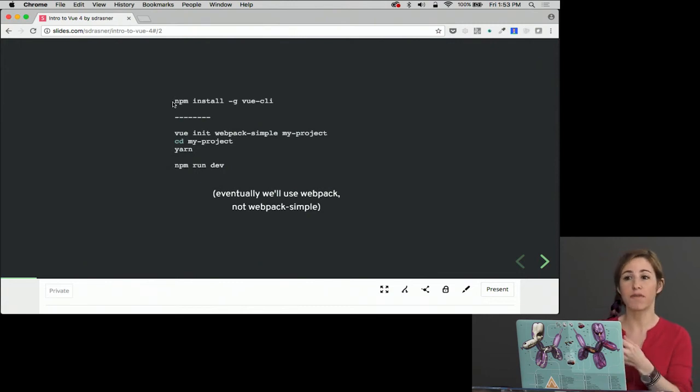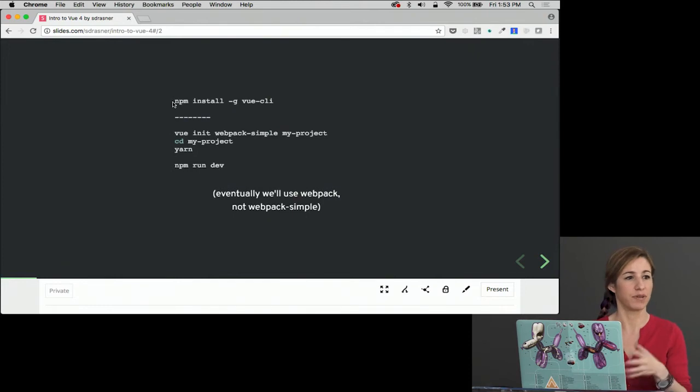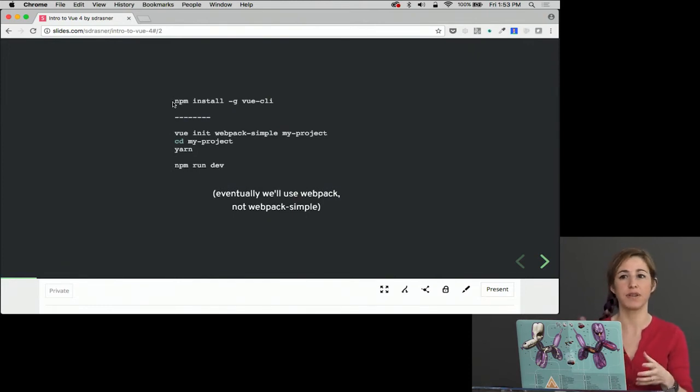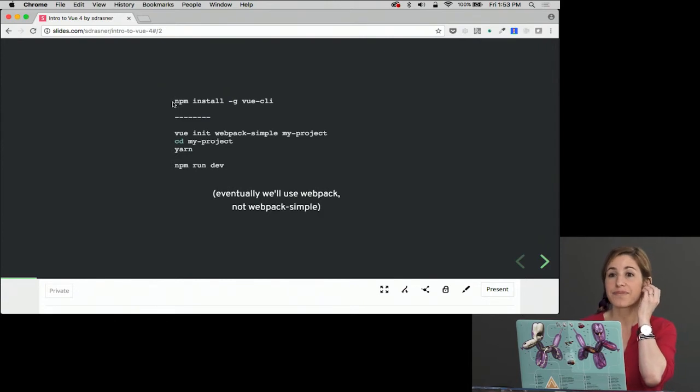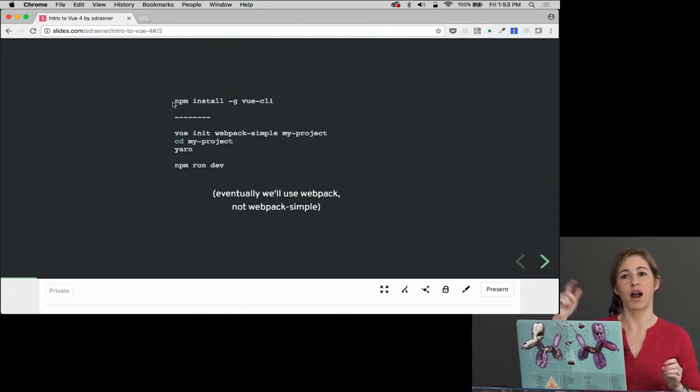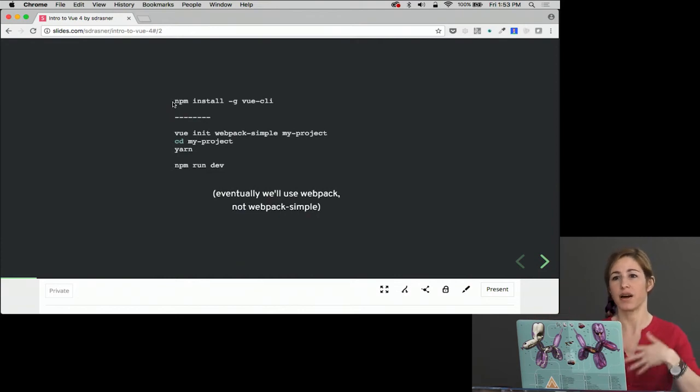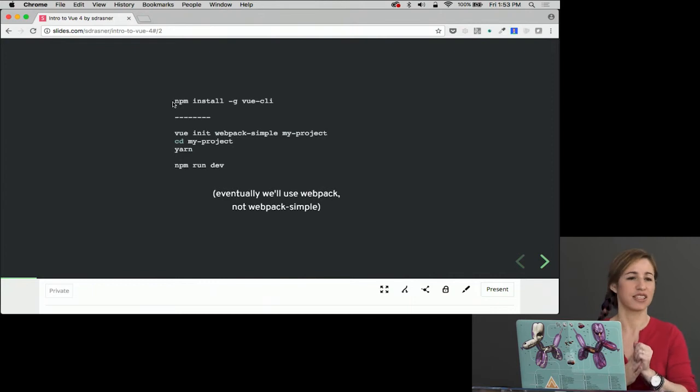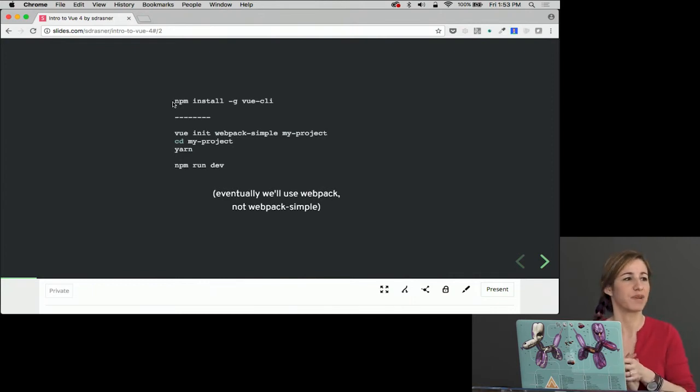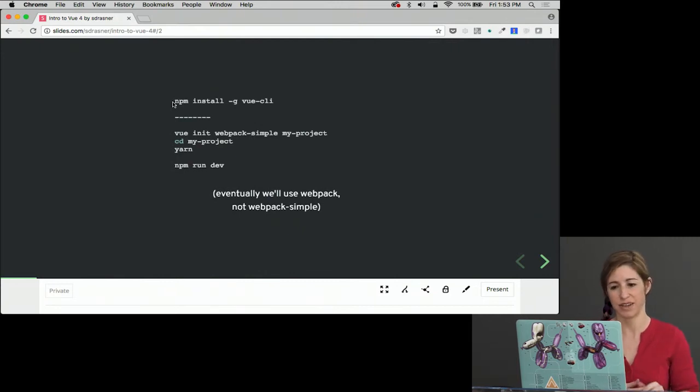If you're more comfortable with Browserify, there's a Browserify template too. So you could also do Vue init Browserify or something like that. So there's a few different templates. Is it okay if I use the Webpack instead of Webpack simple? Yeah, of course. There's just a few more options that it'll take you through. But as far as the rest of the course is concerned, it doesn't matter. I'm using Webpack simple for the purposes of teaching, but Webpack is great and it has things like testing involved.